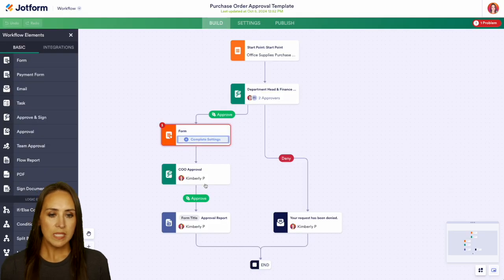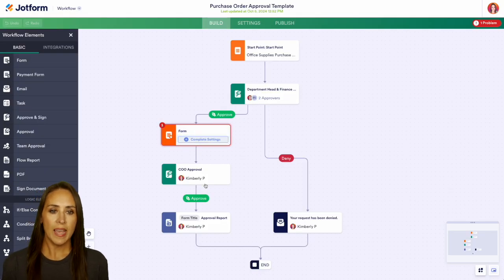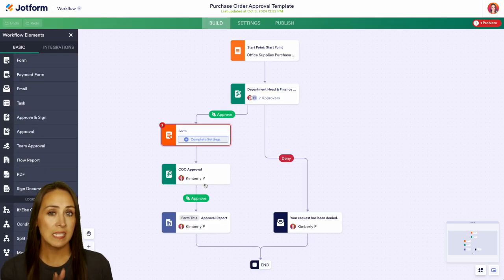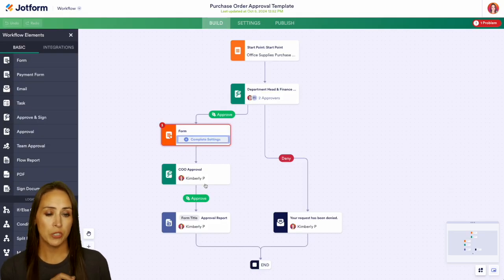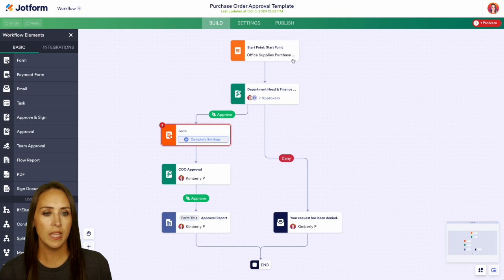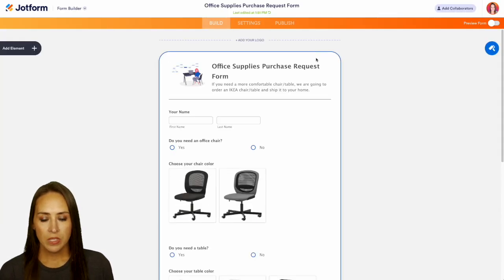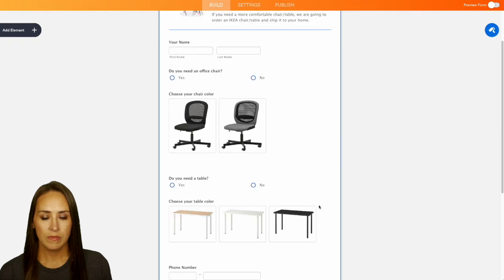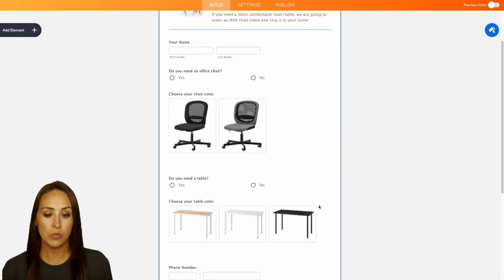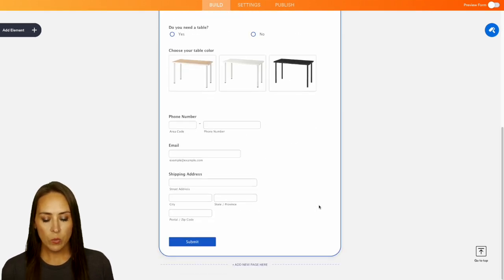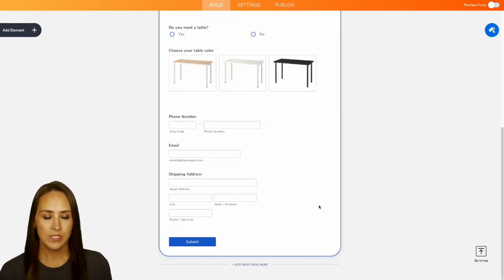As you can see, we currently have a starting point of Office Supplies Purchase. Let's go ahead and edit this form and see what we're looking at. We have name and we have the ability to choose office chair, table, and then we have some general information from them. So let's go ahead and head back now that we know what is in the form.